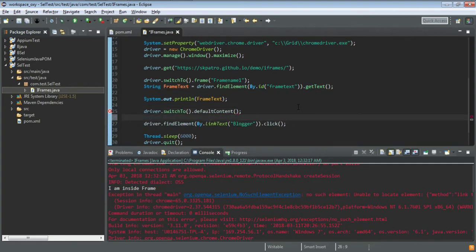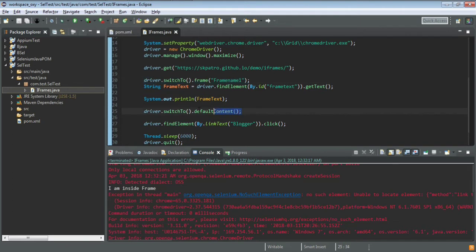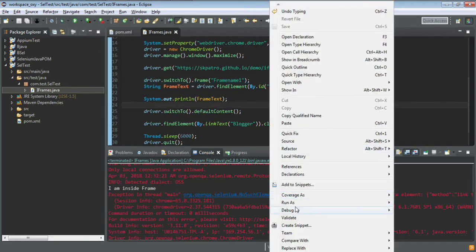To exit the iframe, Selenium provides another method: driver.switchTo().defaultContent(). This means once you're done testing inside the iframe, you come back to the default content — the normal HTML elements — and then you can continue your test. Whenever you go inside a frame, use switchTo().frame(), and as soon as you're done, write driver.switchTo().defaultContent().